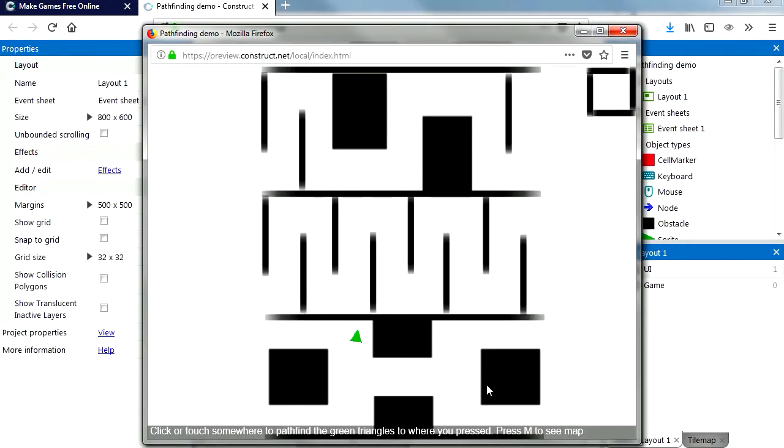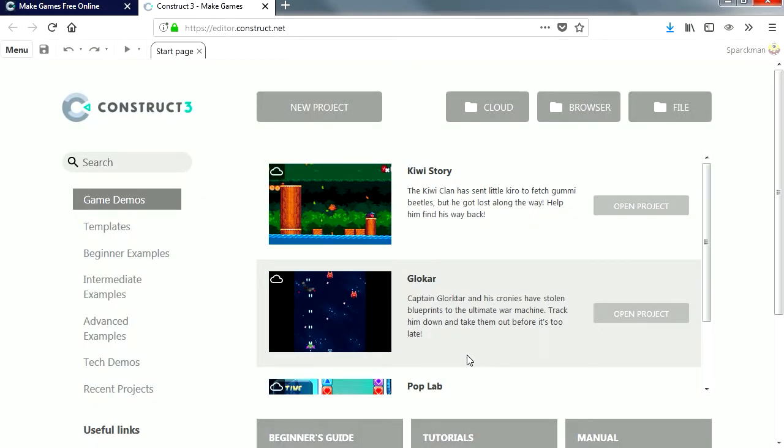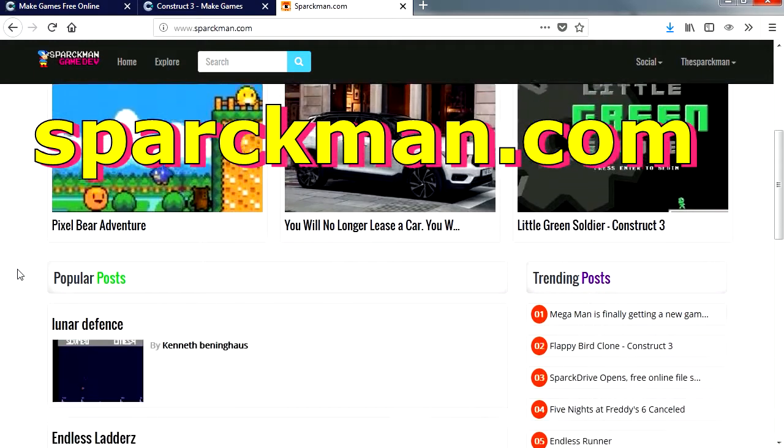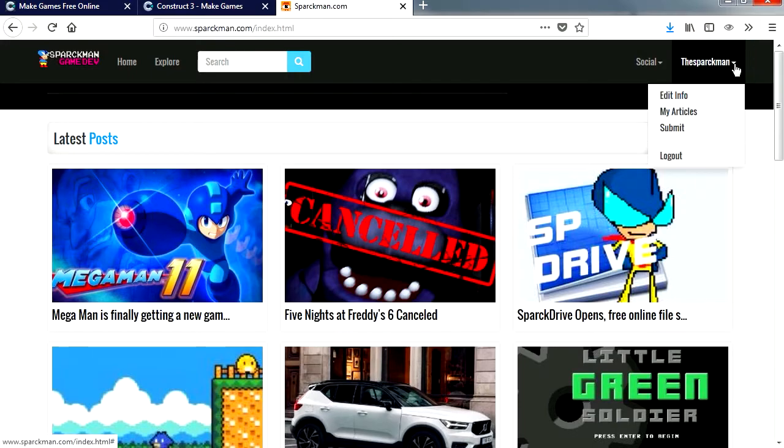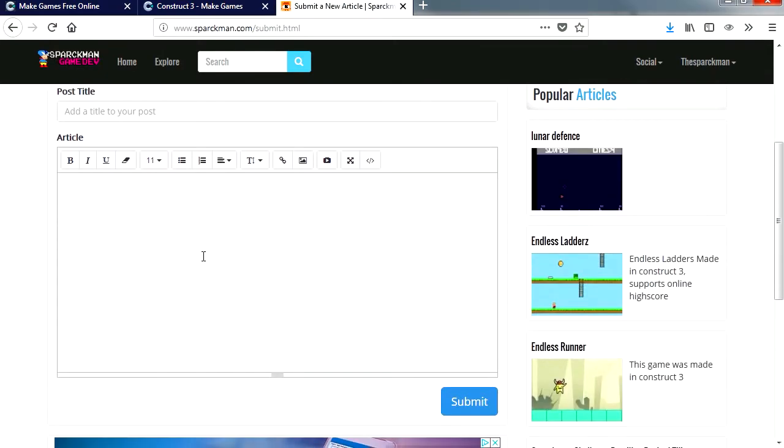Construct 3 does have pathfinding. Ok guys, I hope you enjoyed debunking those three myths about Construct 3. Yeah for the latest news don't forget to check out sparkman.com. Yeah if you want to share an article don't hesitate to post it. Yeah so all you need is an account. Hit the submit button and enter your article.